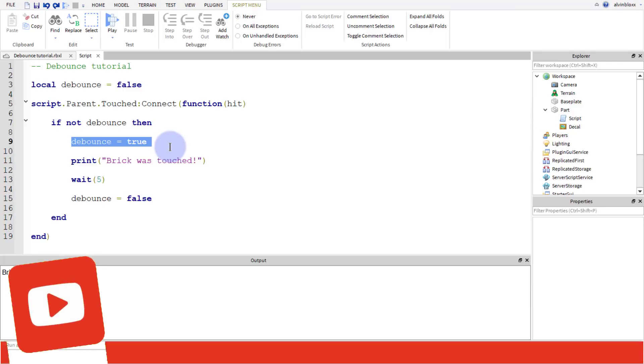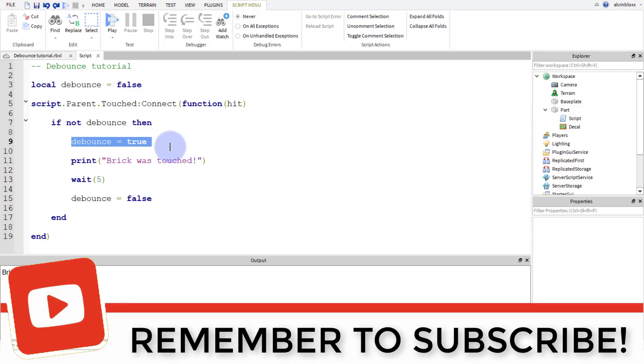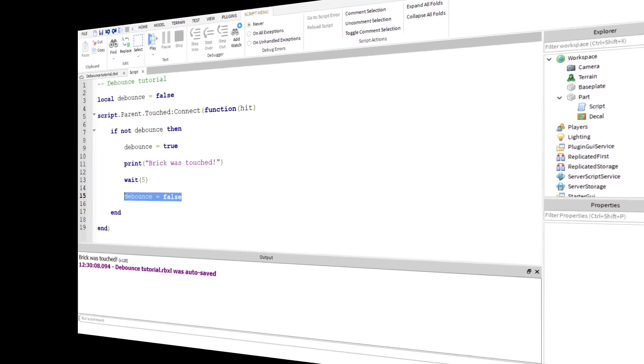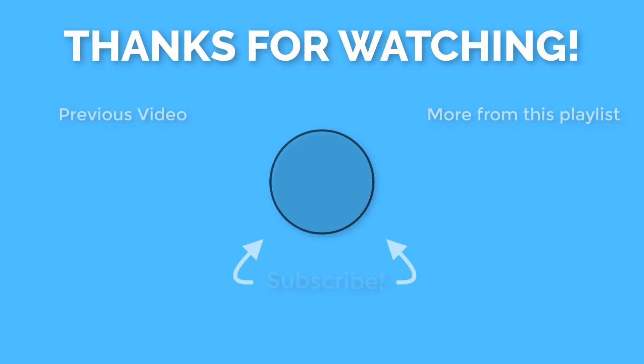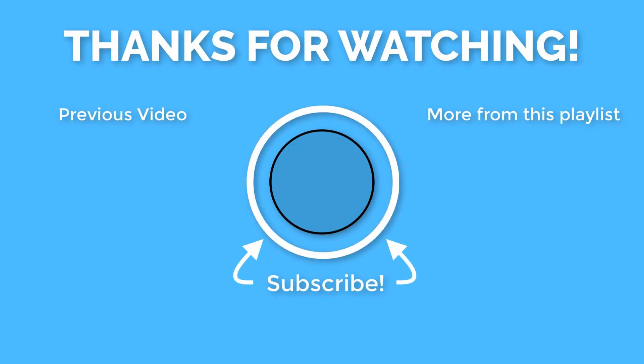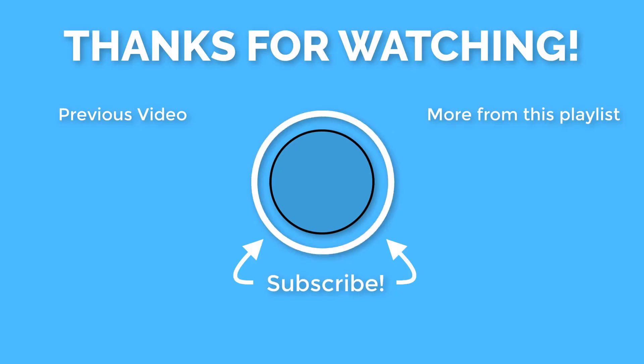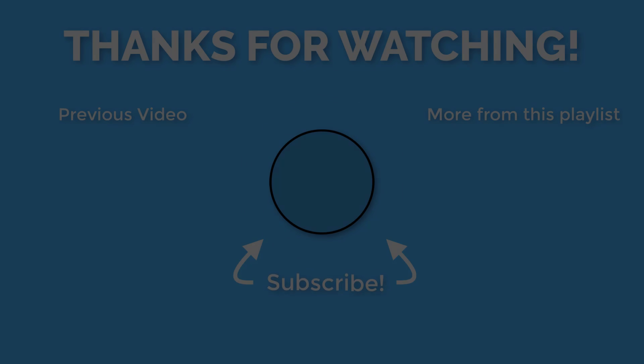So that if we set off the script again, it's not going to set off the if statement and the code won't run again until five seconds later when it's set to false down here. So that was a simple tutorial on how to use debounce in Roblox Studio. If you enjoyed it, please smash that like button. Please click the subscribe button if you want to see more videos from me. And don't forget to click on the notification bell so you are always notified of when I post a new video. This is AlvinBlox telling you to keep scripting. You're welcome.